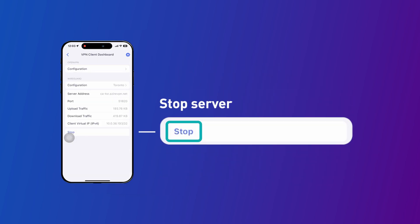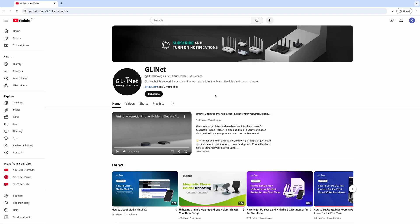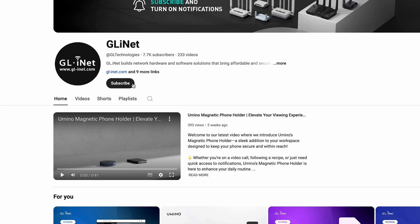To stop the service, simply click the Stop button. Don't forget to subscribe to our channel for more detailed guides and updates.